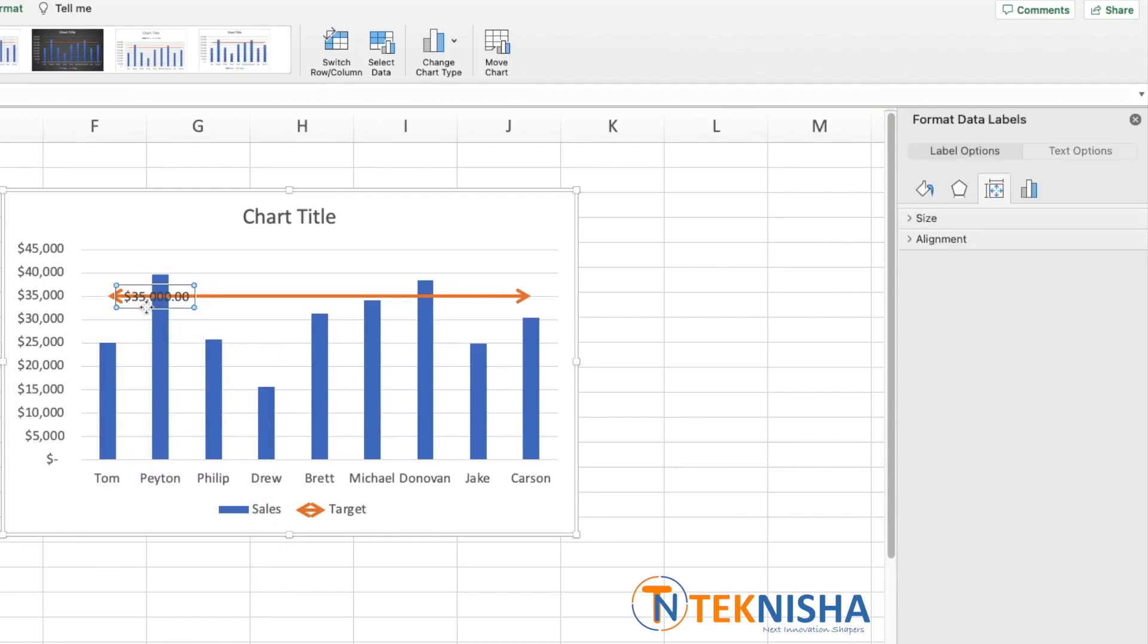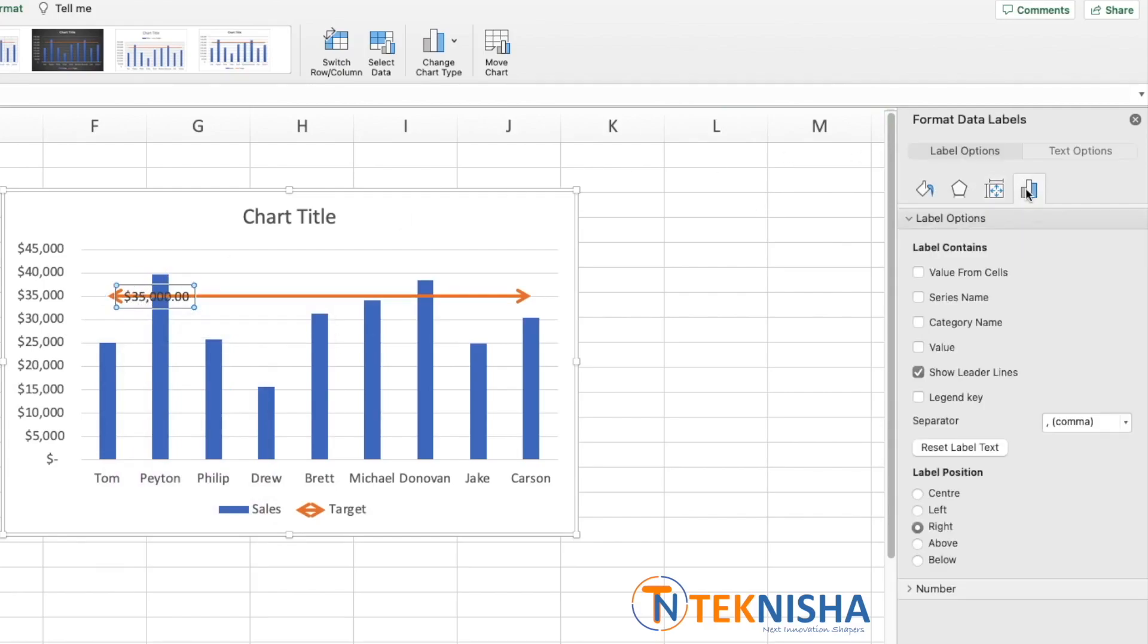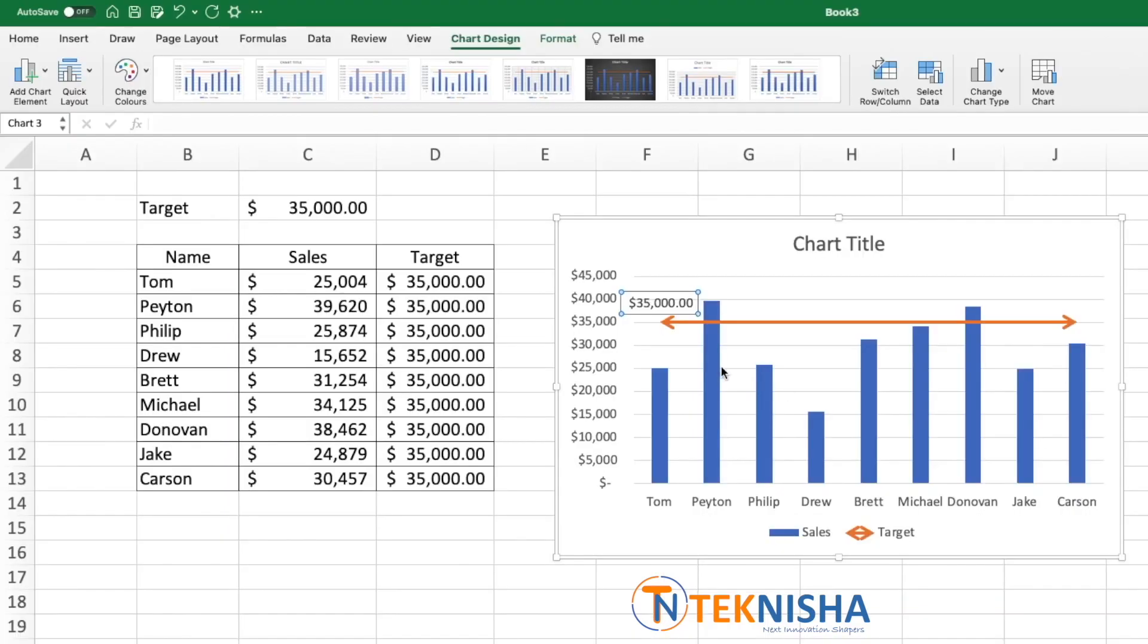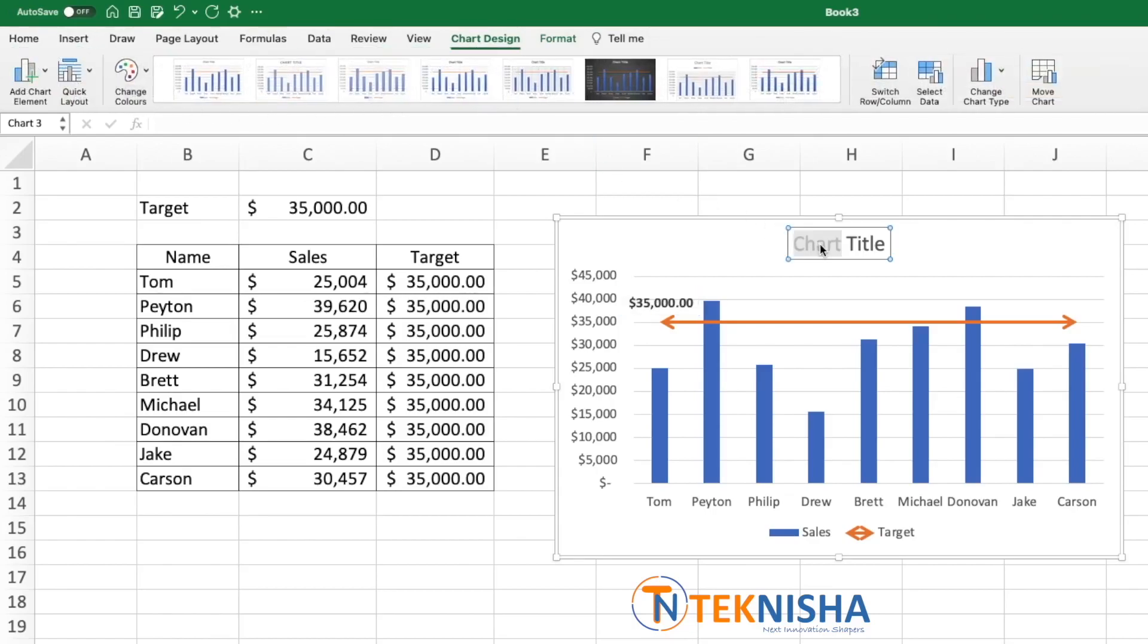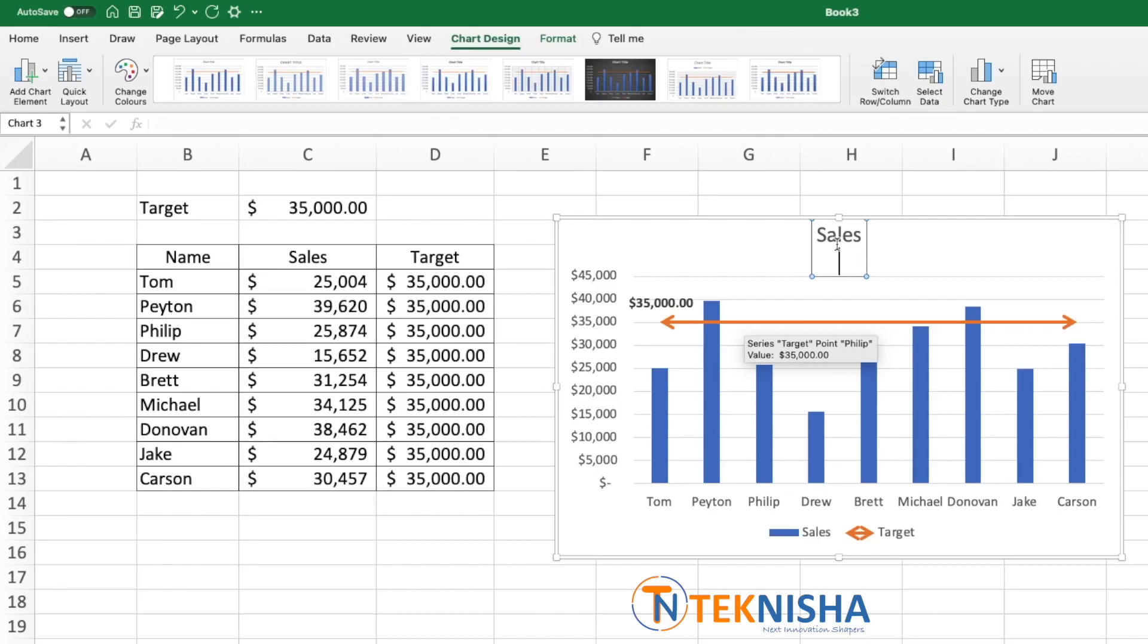Great. We will just select the data label now. Go to this section in the label options, we can set the label position as above. Let's go to the Home tab and make this bold. And let's just change the chart title to Sales.